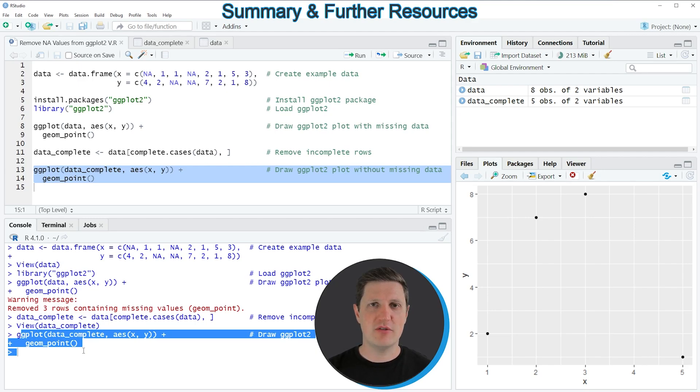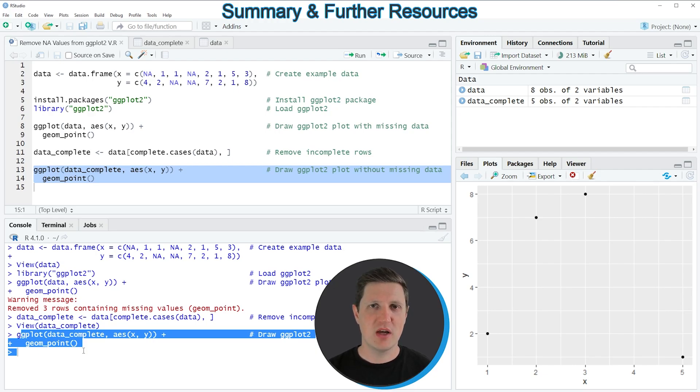In this video I have explained how to remove NA values from a ggplot2 plot using the R programming language.